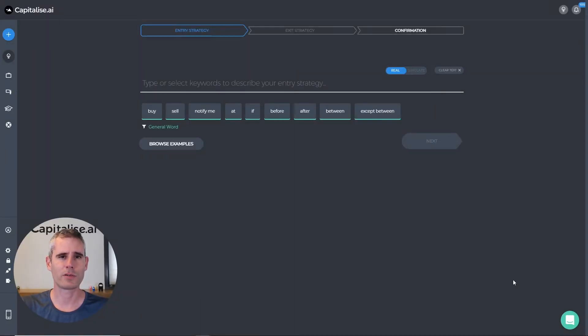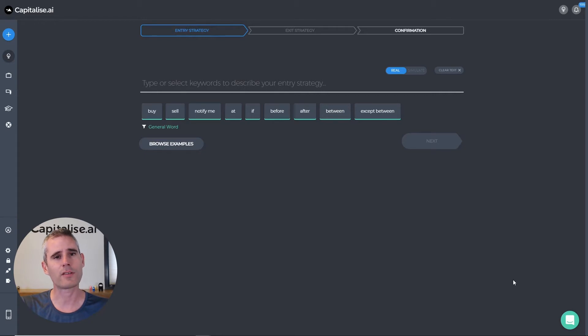Welcome to another video where I want to show you how to backtest your strategies and even optimize them using Capitolize AI.